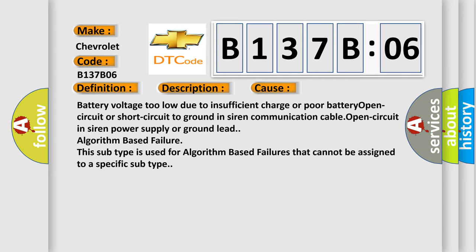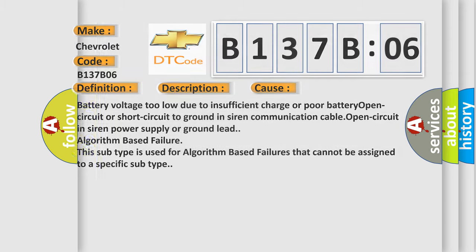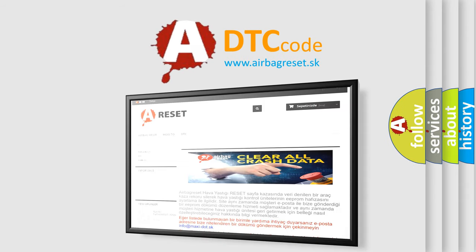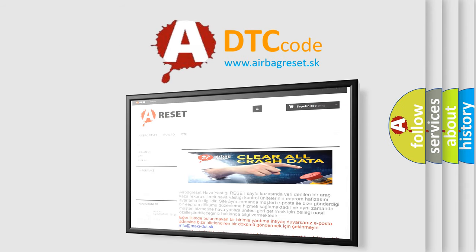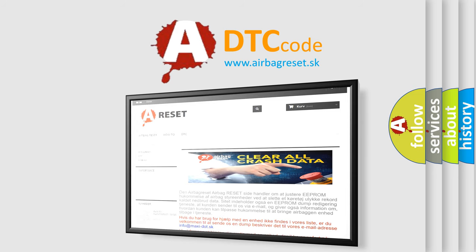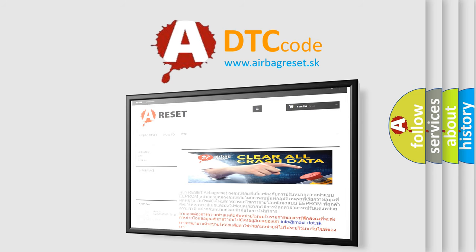The Airbag Reset website aims to provide information in 52 languages. Thank you for your attention and stay tuned for the next video.